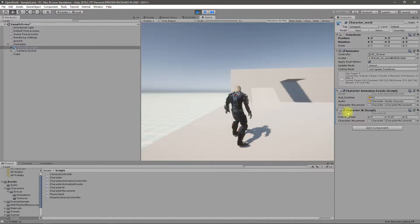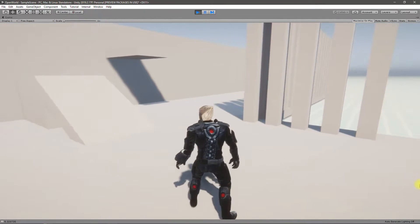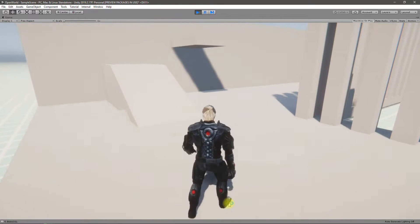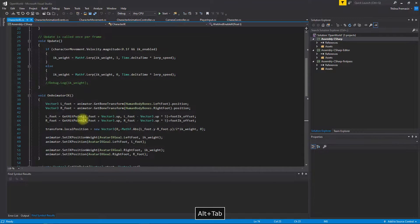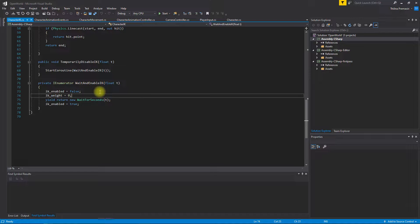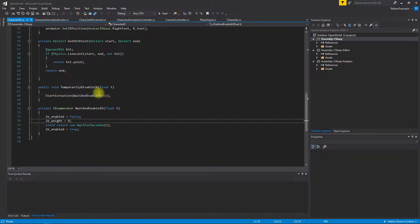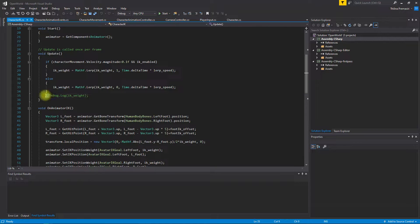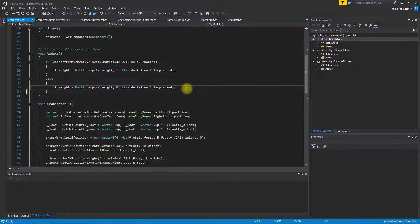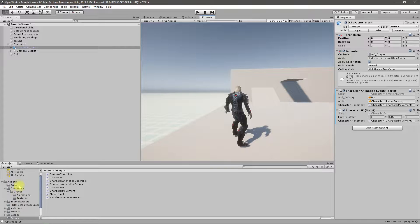I've enabled the character script again and when I start jumping this shaking thing happens. Let's research further on how to get rid of that. I tried implementing a wait-and-enable IK approach by temporarily disabling IK, but I still don't see any good result. Let's print the IK value here so we can see what's happening with that.